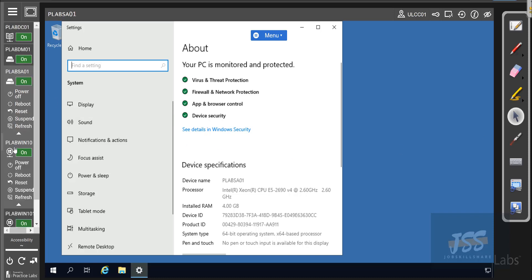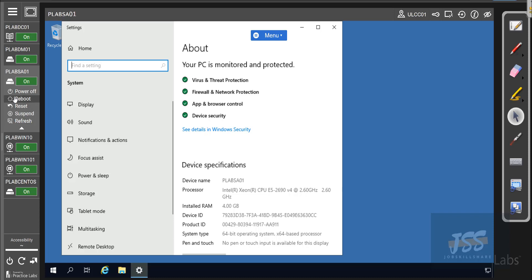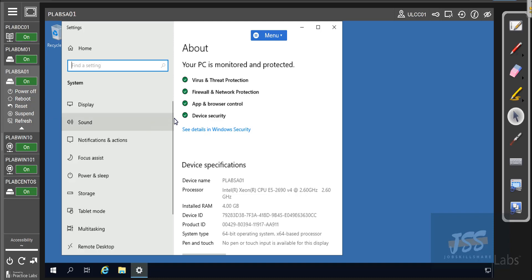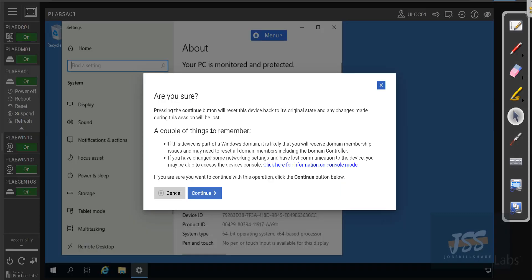If a device is having an issue, the panels on the left side let you turn off or reboot the device. When you reboot, it will not lose your settings. If you reset, it will lose those settings — as the warning says, pressing continue will reset the device back to its original state and any changes made during the session will be lost. Also note: if the device is part of a Windows domain, you will likely receive domain membership issues after a reset.